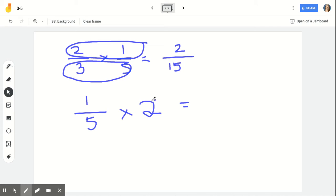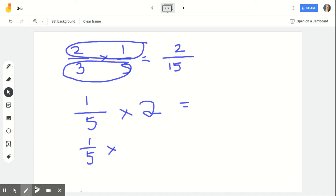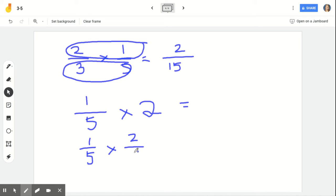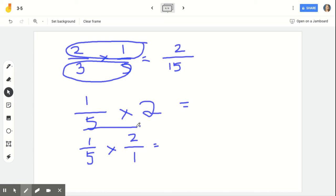Another way is to turn your whole number into a fraction. One-fifth is already a fraction, so I'll rewrite it as one-fifth. How do we rewrite two wholes as a fraction? Two is its numerator and one is its denominator. Anytime you see a whole number, you make it the numerator and add one as its denominator. Now we can follow that same exact rule of multiplying across: one times two gives us two as our numerator, and five times one gives us five as our denominator.